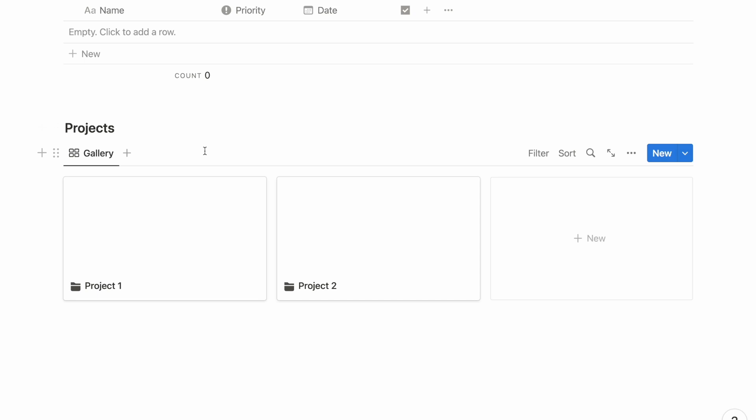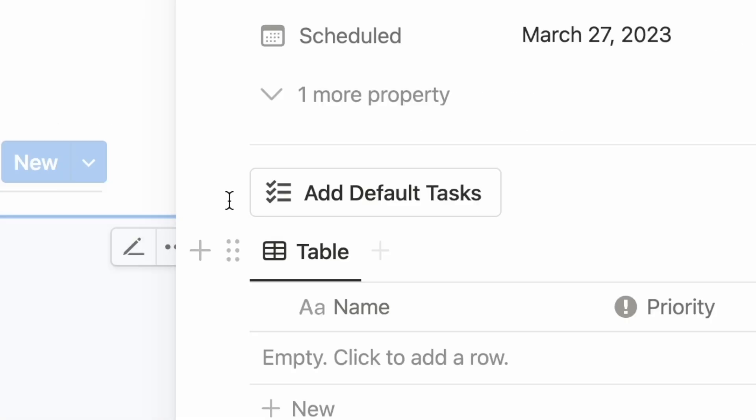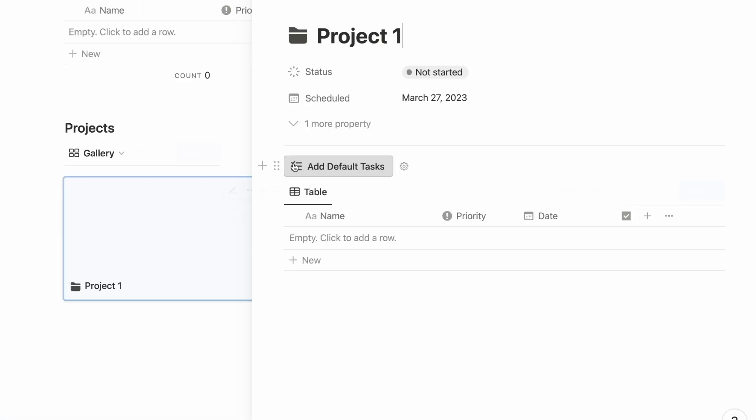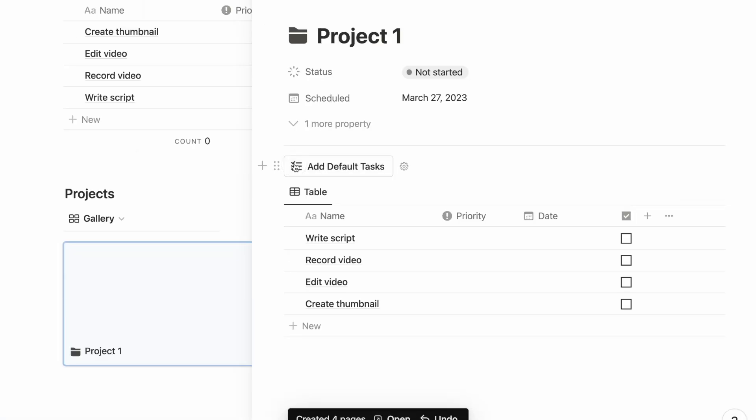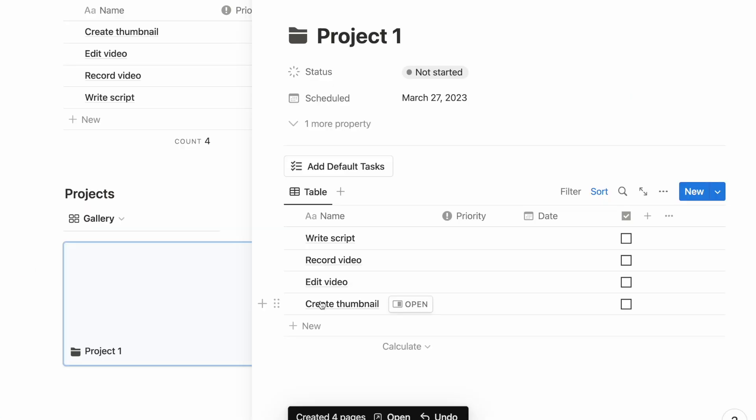Next, we can have a button to add default tasks to our projects. This is likely one of the best use cases for buttons. An example would be for a video project where you have the same set of tasks each time, like writing the script, recording the video, and editing the video. And you can now add all those tasks in a click of a button.